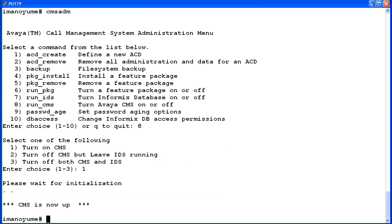This time I'll enter 1 to turn CMS on. The CMS software is starting, which can take a few moments. Once the CMS software is running, the utility exited to the root prompt. This time I'll start CMS ADM again to demo option 3 to turn off both CMS and IDS.